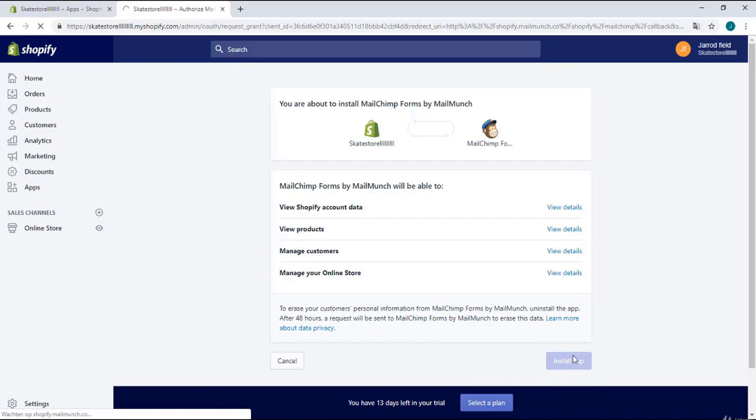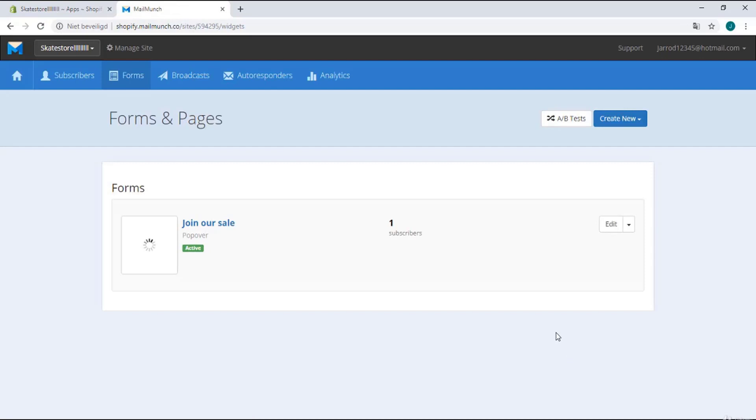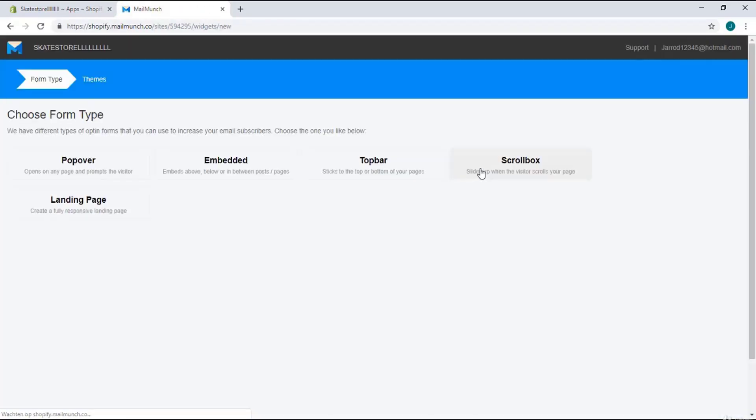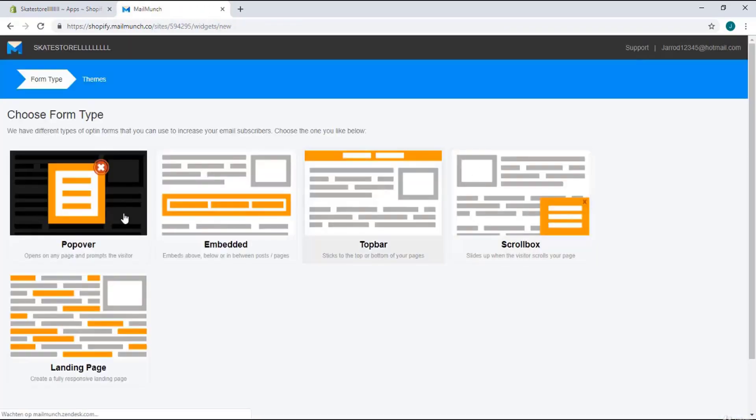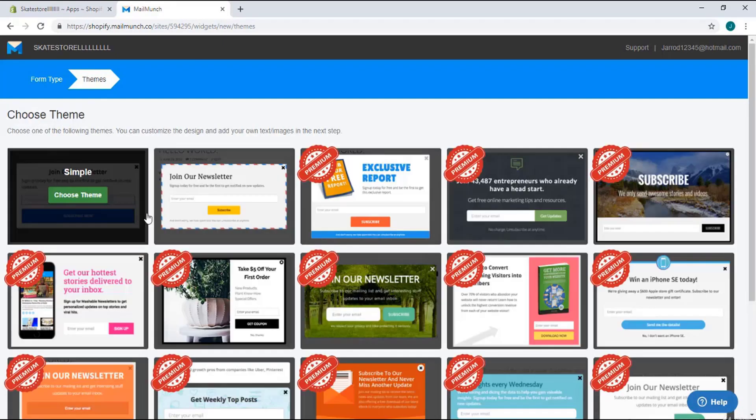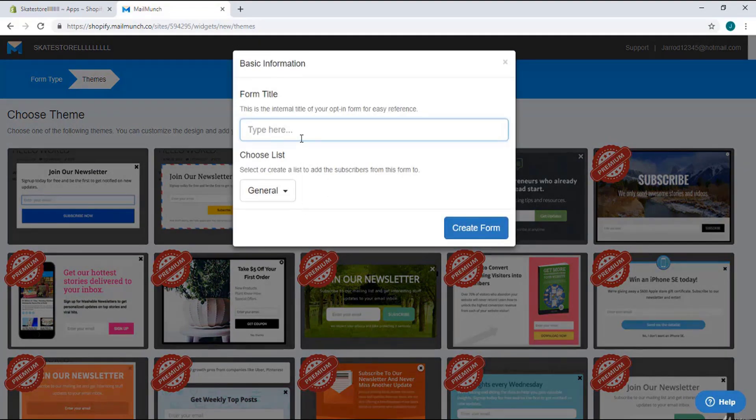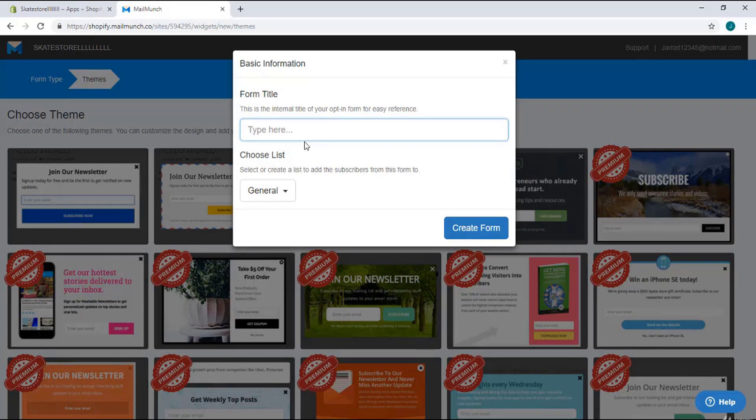I will click on create new form and select popover. There are only two available in the free version. I'm going to enter here 'join our discounts'.